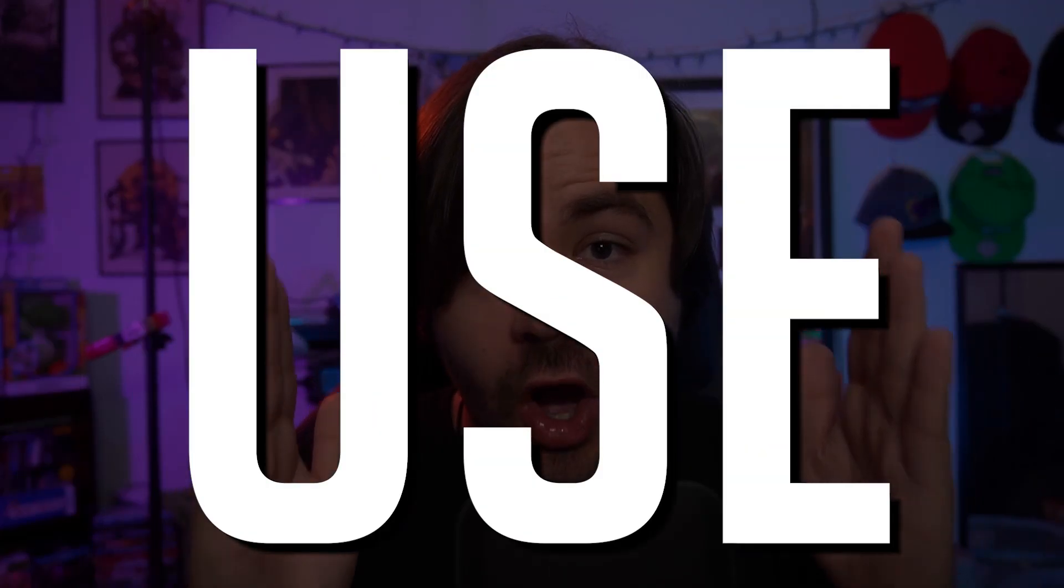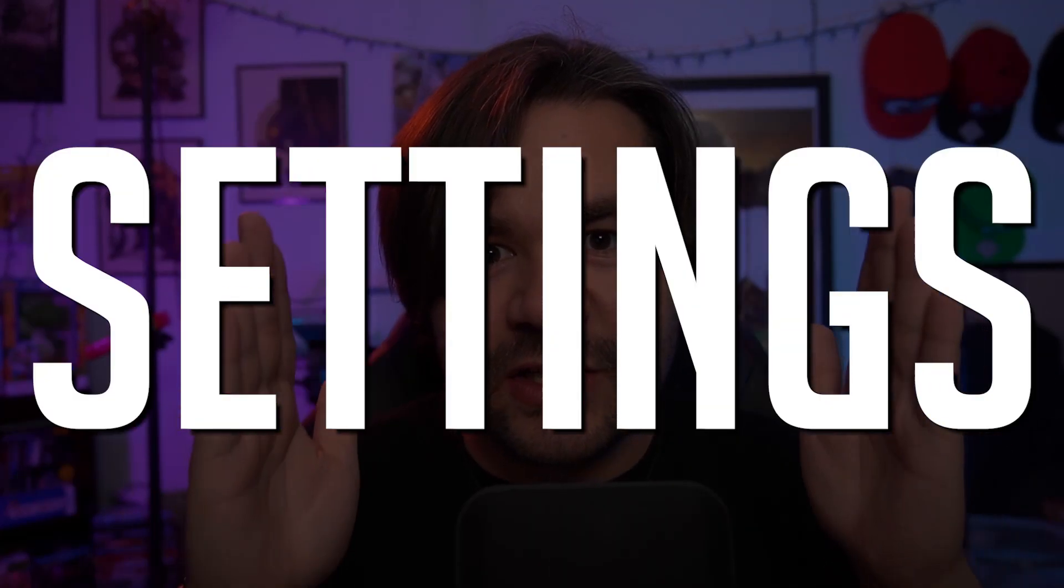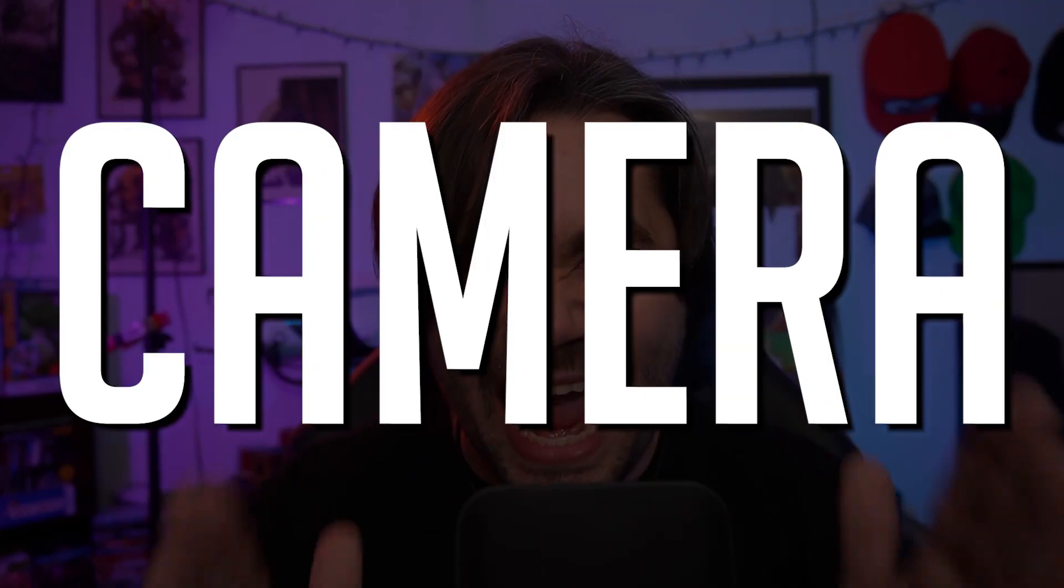DO NOT USE AUTO SETTINGS WITH YOUR CAMERA! Hey everybody, my name is Kian and I'm here to tell you why you should not ever use automatic settings with your webcam.